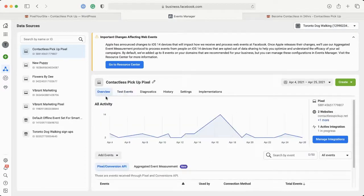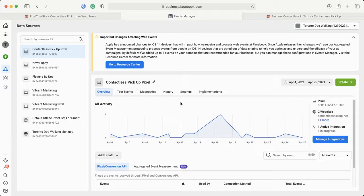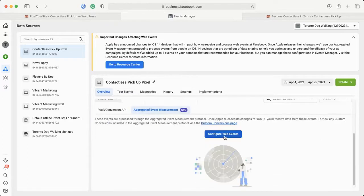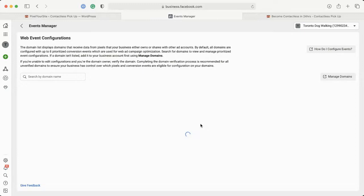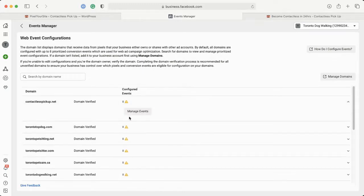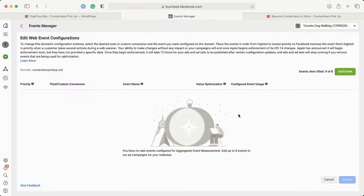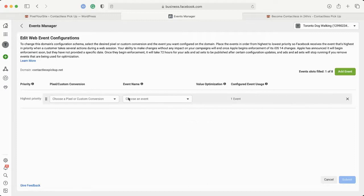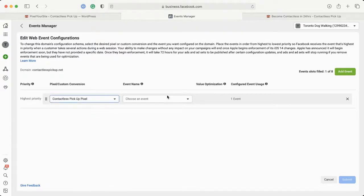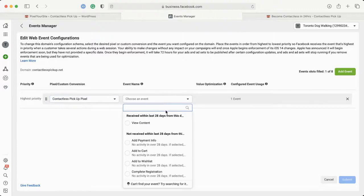What you want to do is come into your Overview and click on Aggregated Event Management. You're going to configure the web events. This is the important part where you need to decide which is actually the most important event that you want to track. Depending on your type of business, it will depend on what is the most important event.